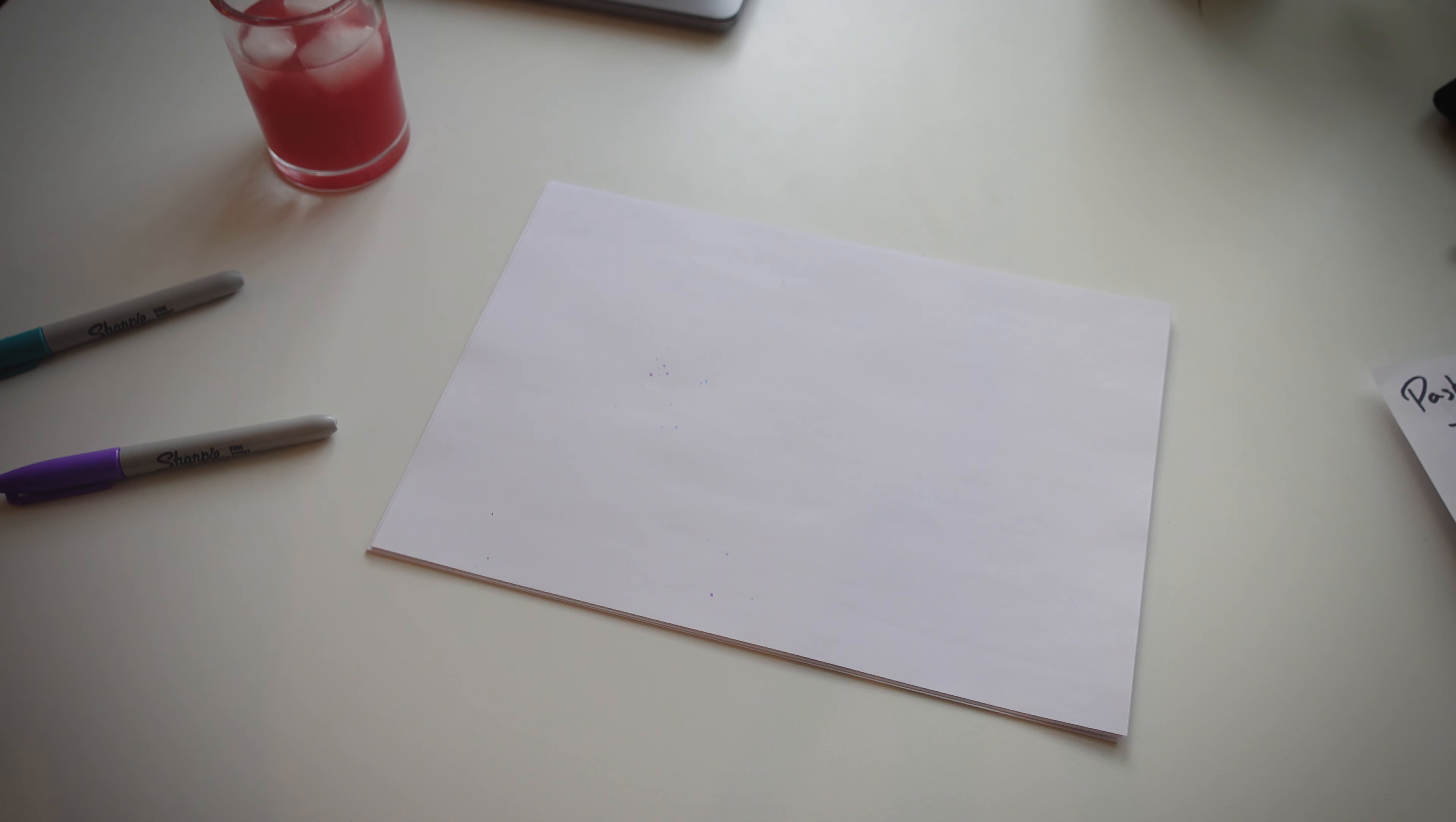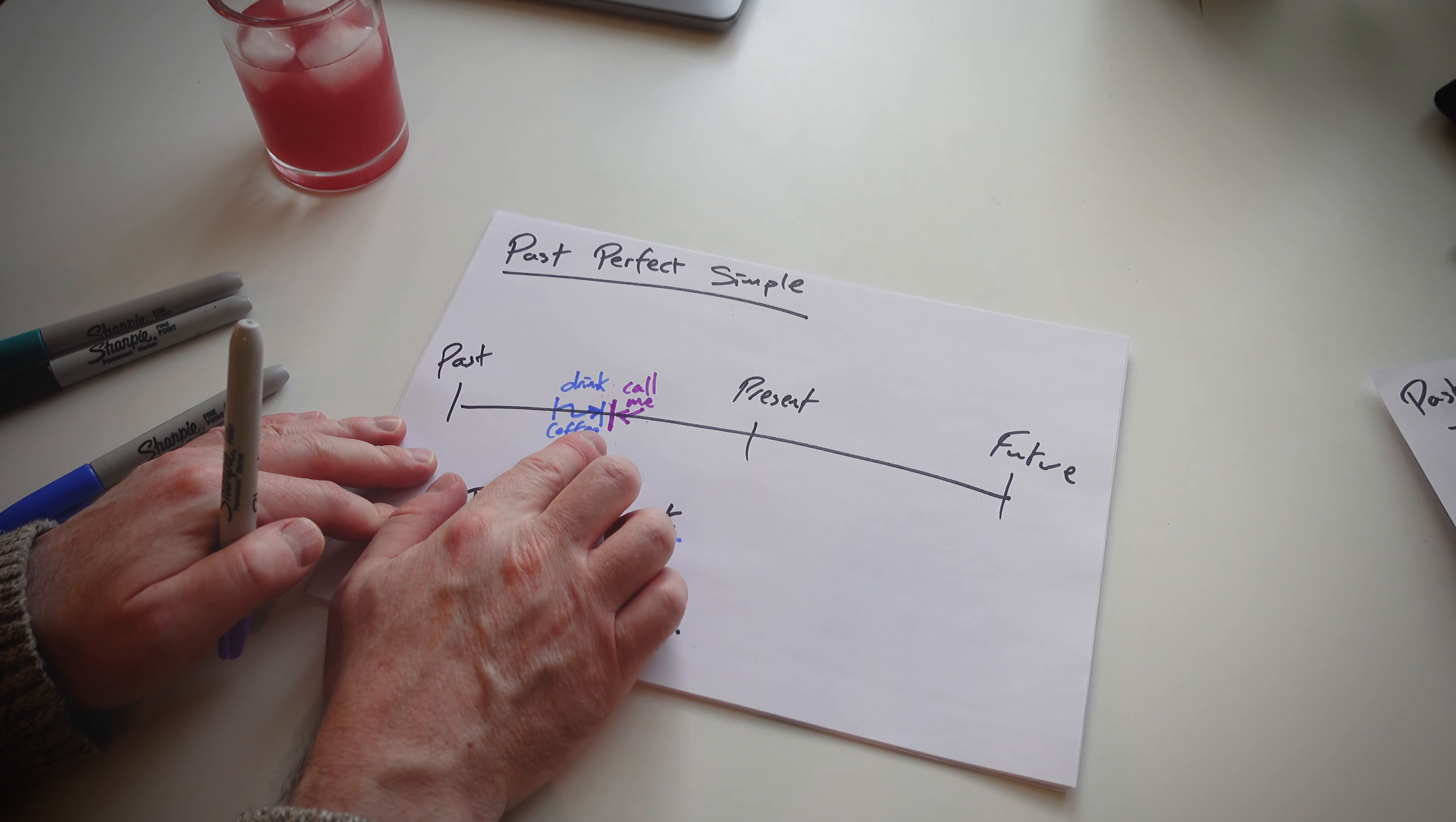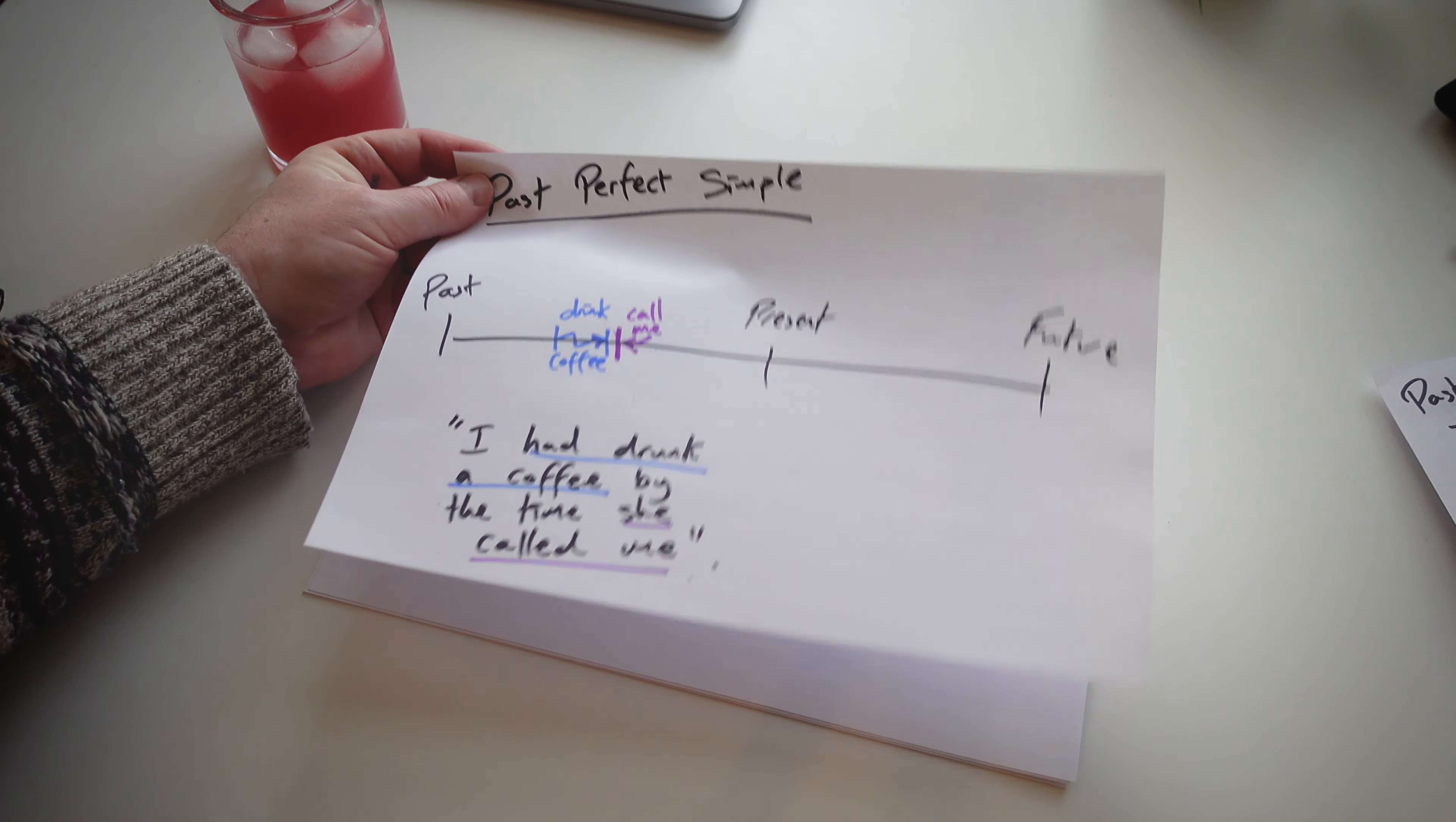Let's have a look at the past perfect. Again, very similar to the past continuous. When it comes down to past perfect simple, there are usually two actions happening. I had drunk a coffee, and then there's an action afterwards. Then I say to my students, did I finish my coffee, or did I still continue drinking after? I had drunk a coffee by the time she called me. And that's the past perfect simple. It's very easy to demonstrate with a timeline. You don't need to try and explain it too complicated, and the students get to understand it quite easily.